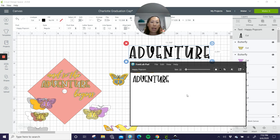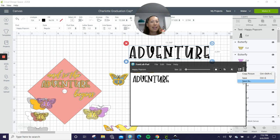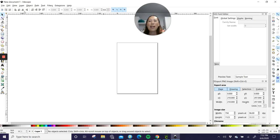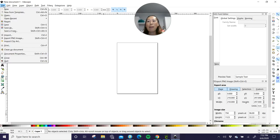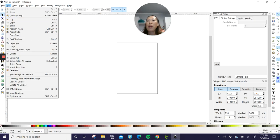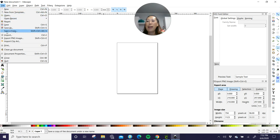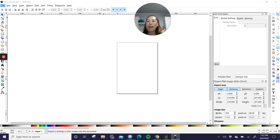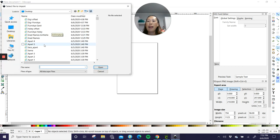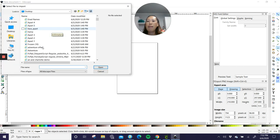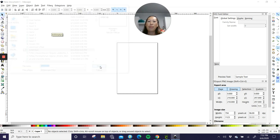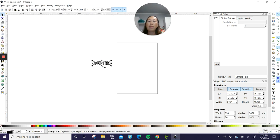But if I'm going to take something into Inkscape, I always do it here first. So you want to save as, save as, and then name it. And then let's go to Inkscape. So in Inkscape, you're going to import.